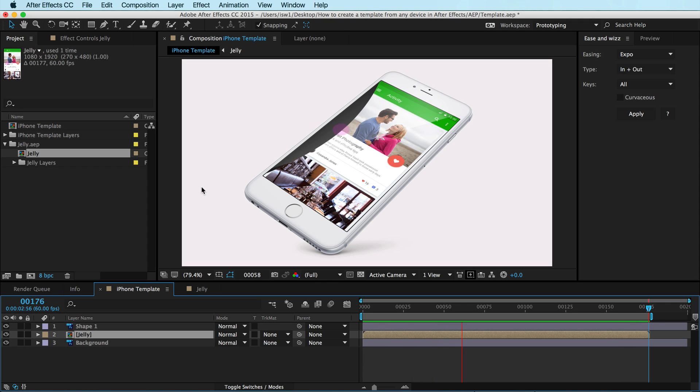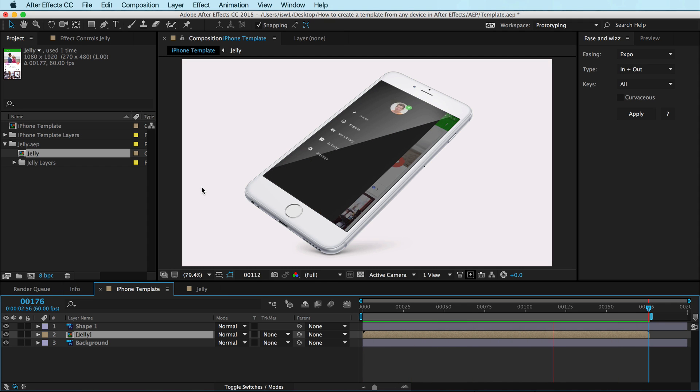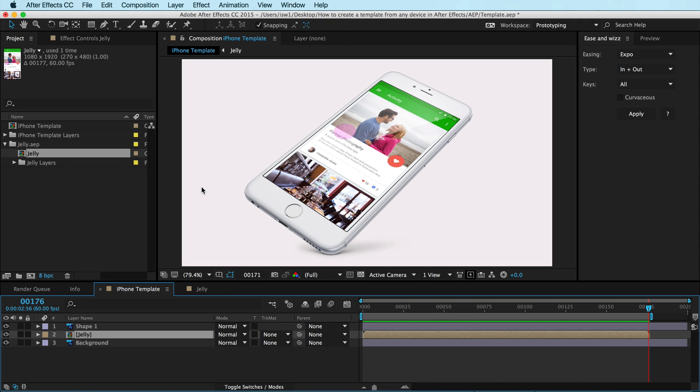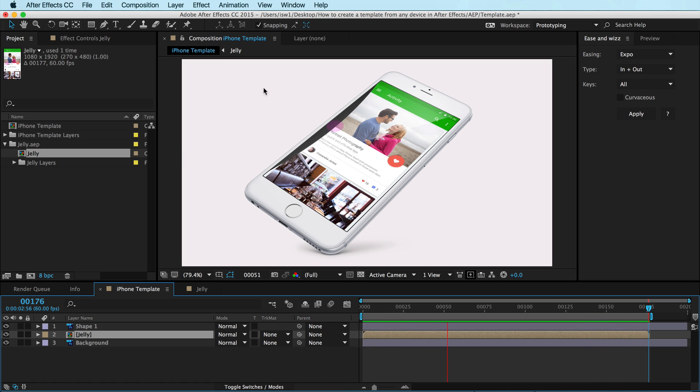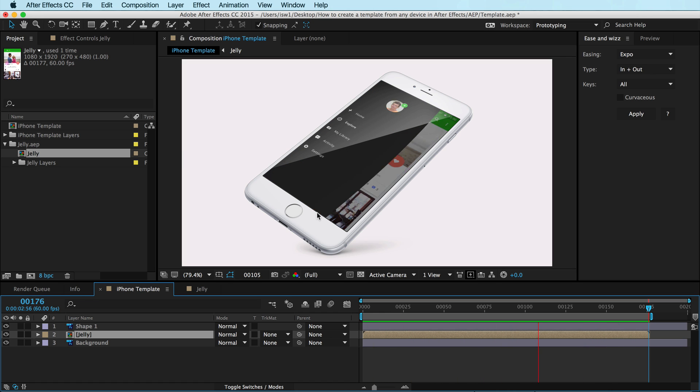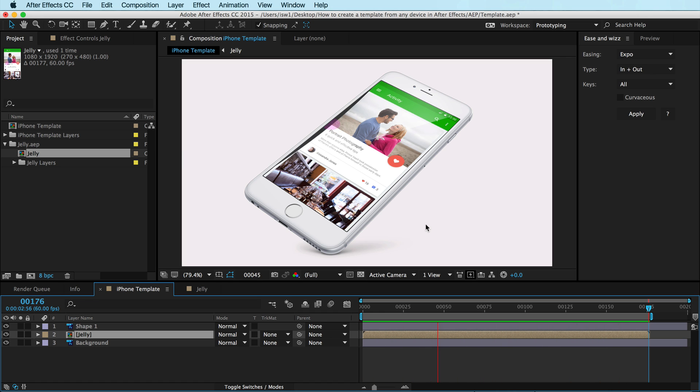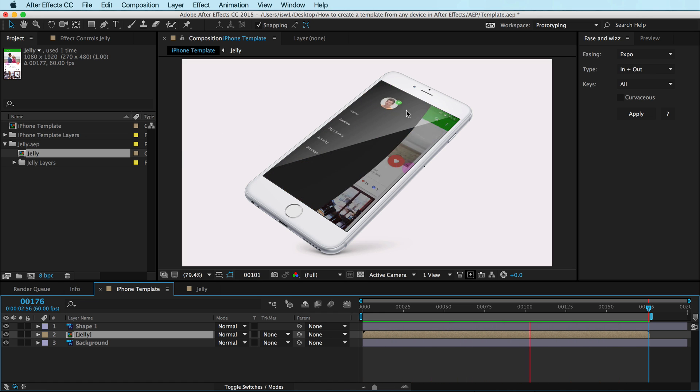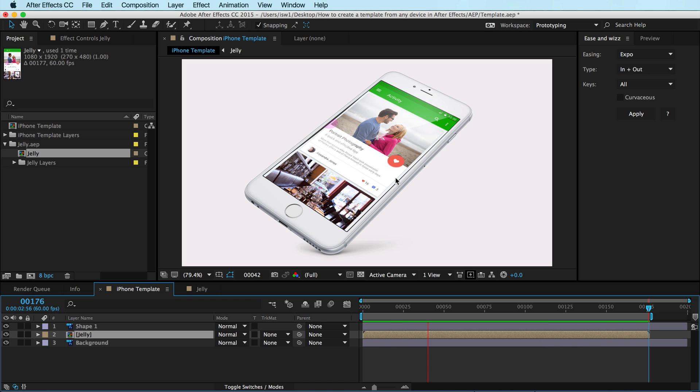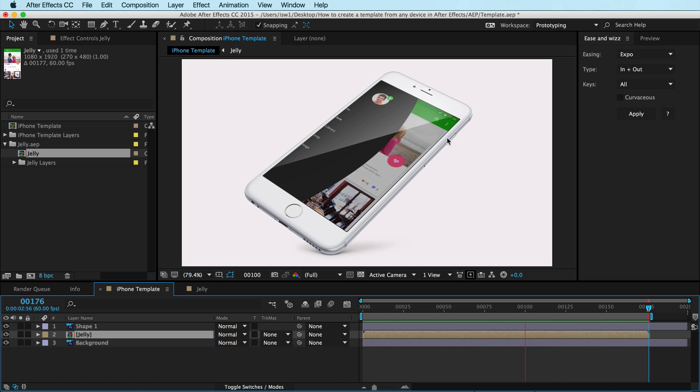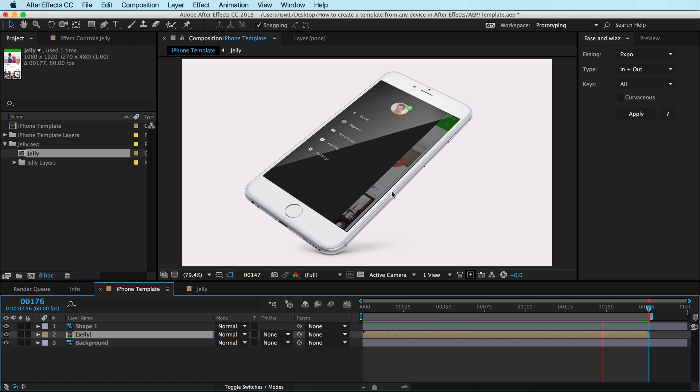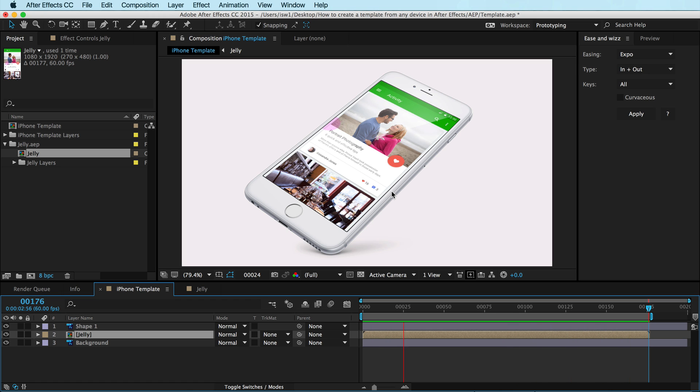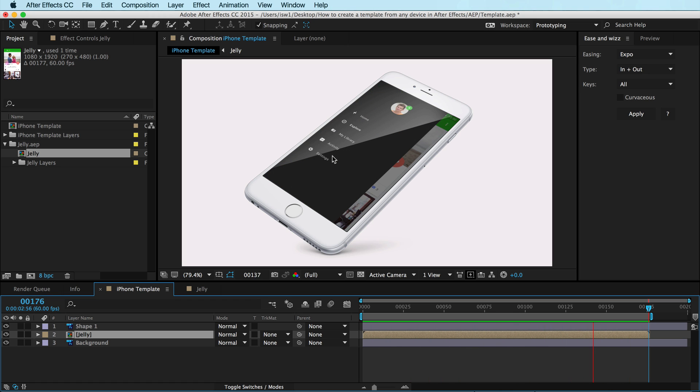Hey, this is Isara with UX in Motion. Welcome to another exciting tutorial. In this tutorial, I'm going to show you how to take any device image, like this iPhone here, and put your design onto it. Behind a reflection, in perspective, all that good stuff from any image you can find that has a screen.